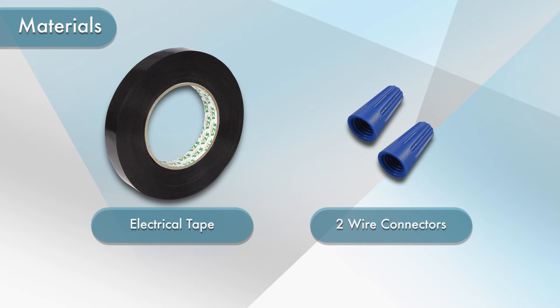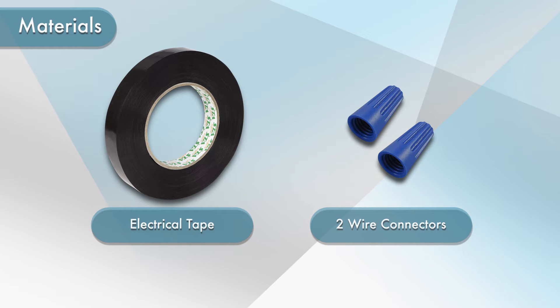Before we begin, please ensure you have the following items: electrical tape and two wire connectors. Any type of wire connectors can be used. We will be using twist connectors as they are simple to use and require no additional tools.